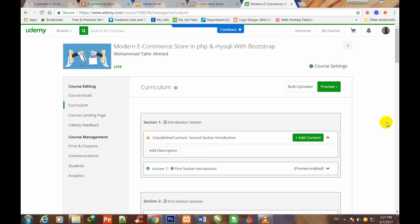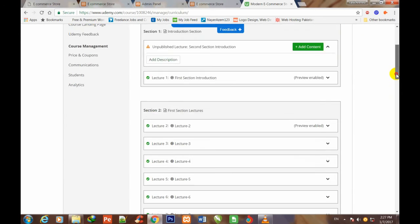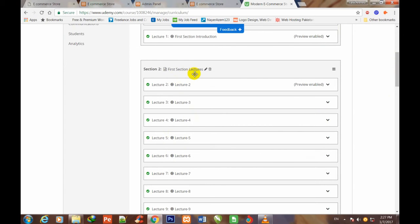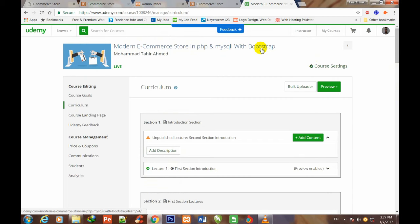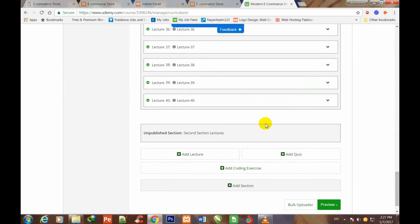Welcome to Modern E-Commerce Store in PHP and MySQLi from computerfever.com. I am Muhammad Tahir, your online instructor. This is the second session introduction video, and this is the first session introduction video. These are the lectures of the first section of this course. The first section is not just 40 videos — I have now uploaded 40 videos, but it actually consists of 178 videos.